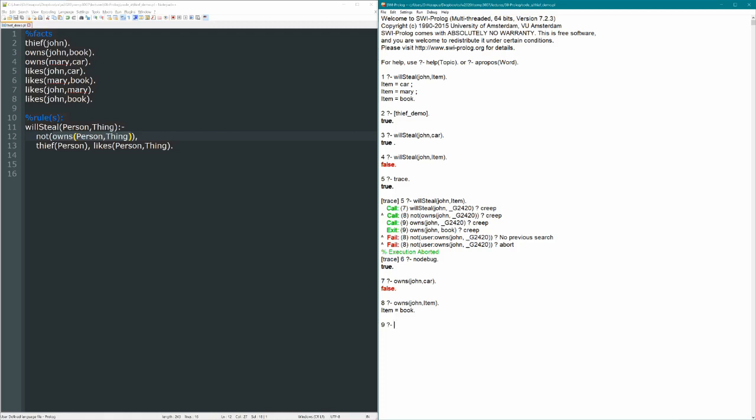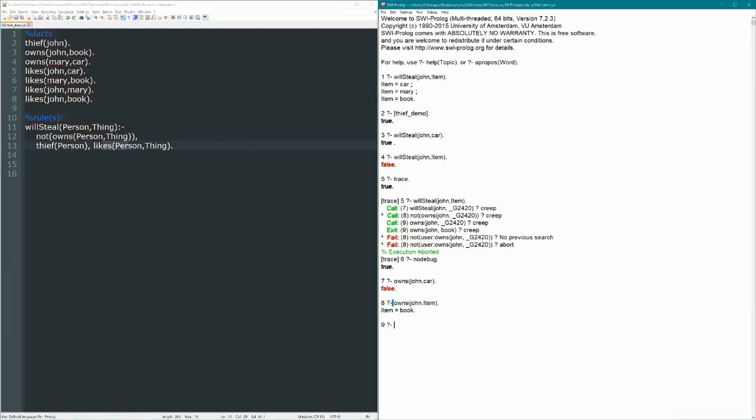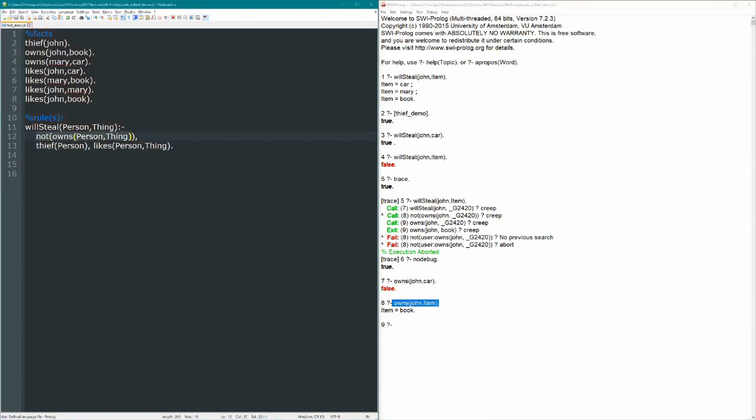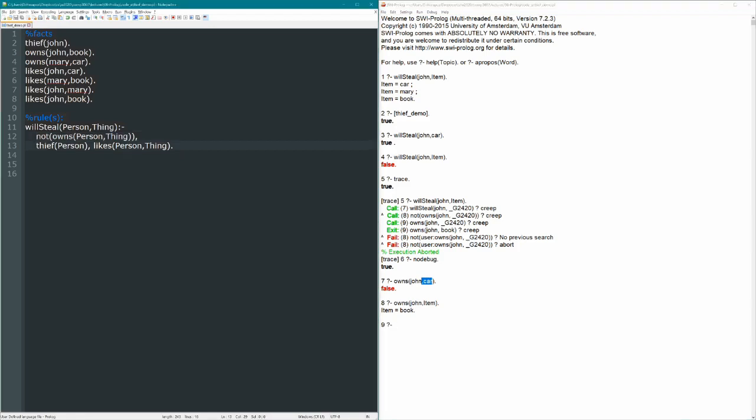So it doesn't matter if we're asking, will John steal? If later on, we want to know, will John steal the car, or Mary, as our cases were. That never comes to be considered, because we ask, does John own anything? Or rather, does John not own anything? So, owns John with a variable here, that'll match with anything. Owns John with car, that will only match that specific thing. So if we reverse the order of these rules...